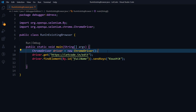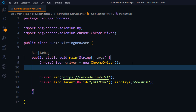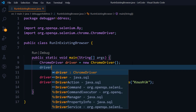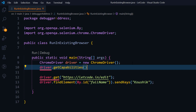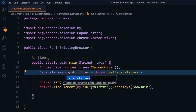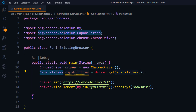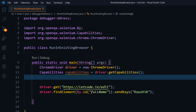But instead of that, to communicate with the existing browser, we have to get the debugger address. To get the debugger address, I'm going to use the driver object — specifically driver.getCapabilities(), which is the method. The getCapabilities method is going to return a Capabilities object, which gives us keys and values. I'm going to print those key-value pairs and later use that to communicate with the existing browser.